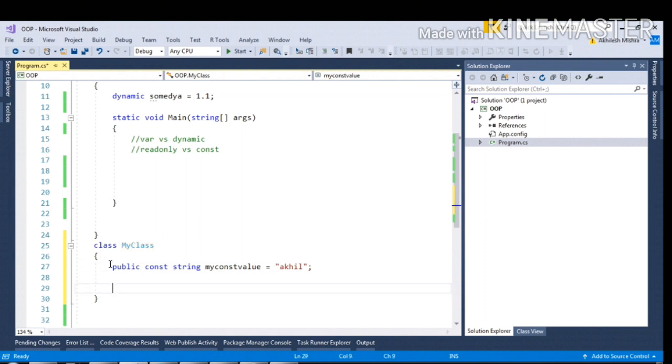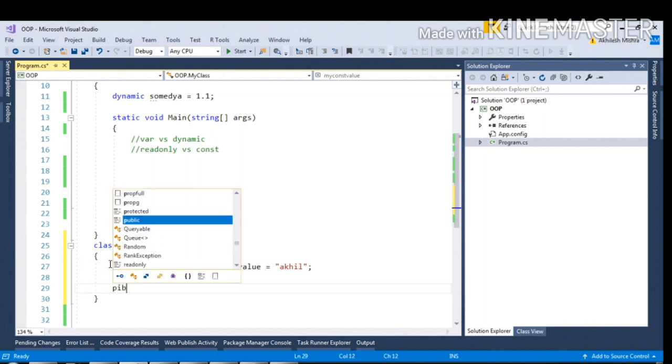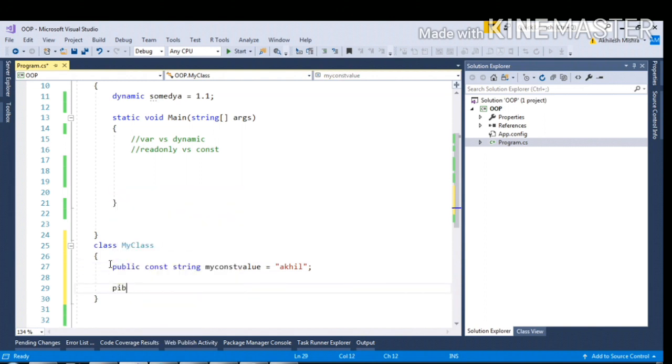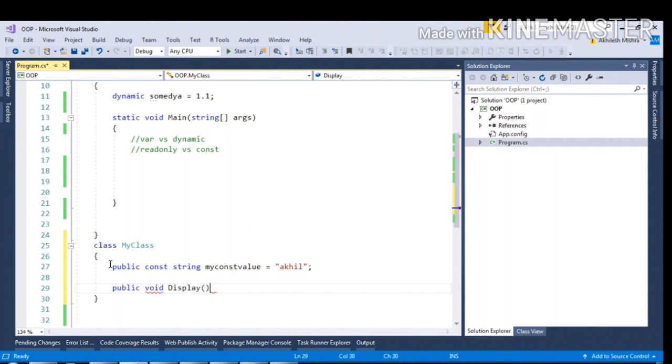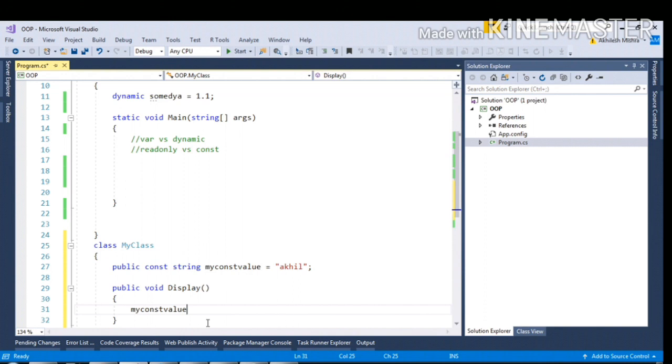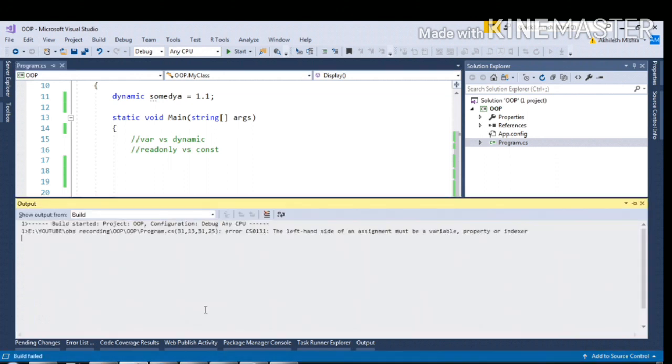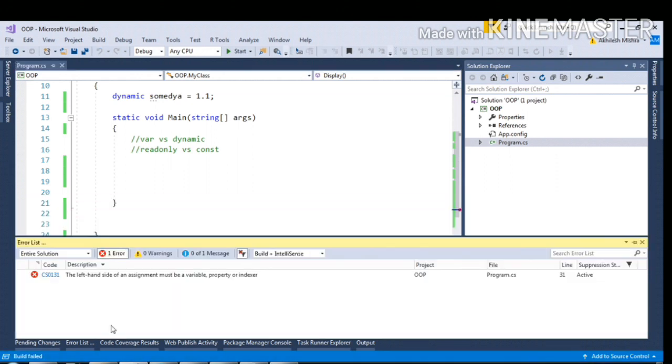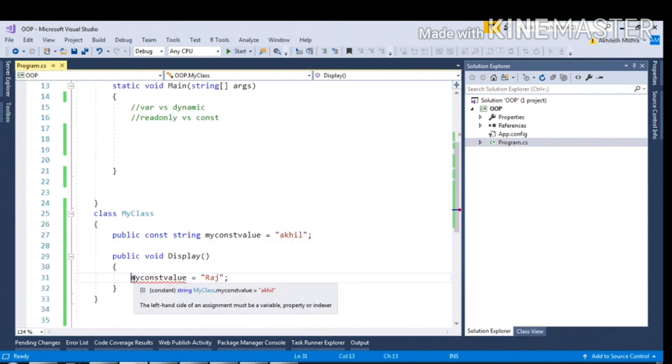Now somewhere I have a function public void display. If I try to reinitialize this value, myconst equal to Raj, and try to compile it, it will give a compile time error stating that the left-hand side of the assignment must be a variable, property, or indexer.